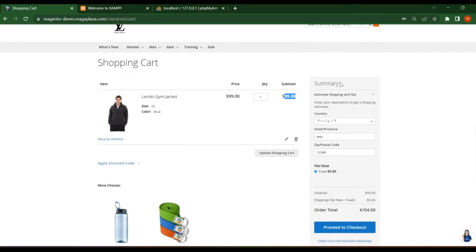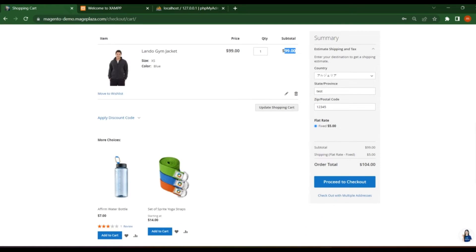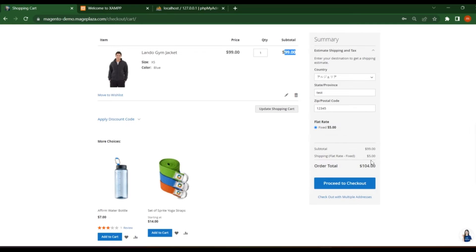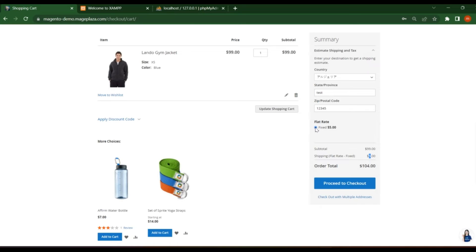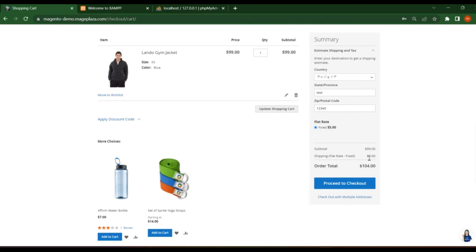In the right section, there is a summary option where you will see all this information about the shipping tax. And if you want to calculate any taxes kind of thing, you can see it here. So the shipping charges here is $5. So if you select this flat rate that has fixed price of $5. If there are no options, no other options available, then it will be auto selected. You don't need to select anything here. So first you have to select this country, select state, select zip code. Based on that, you will get these options, the shipping options.